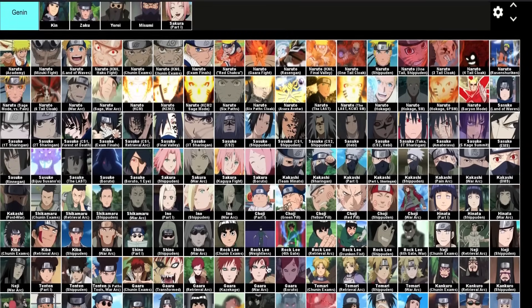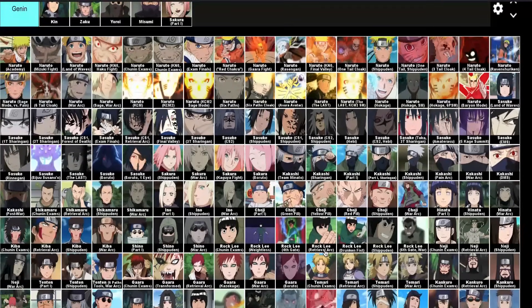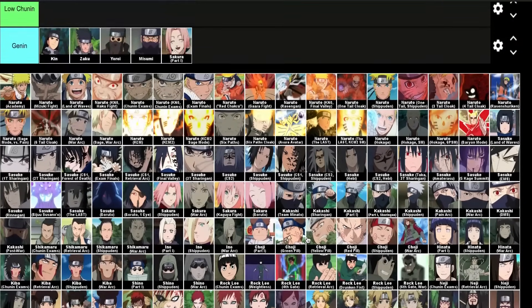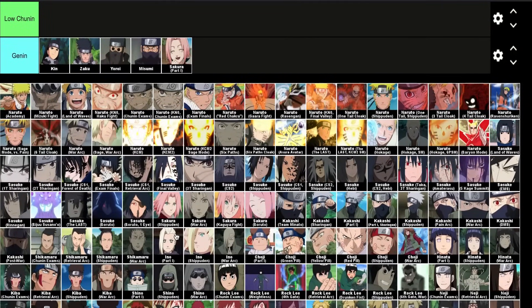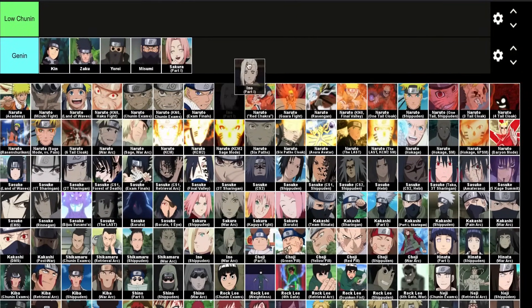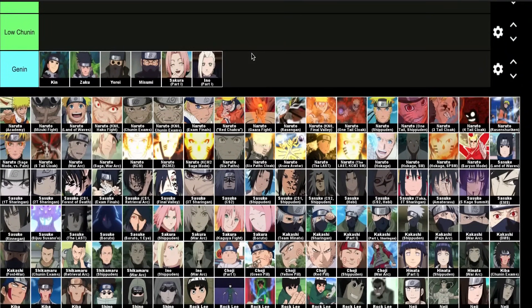After that we have Ino. She ties with Sakura, so it makes sense she lands here, but she does have at least one ability.